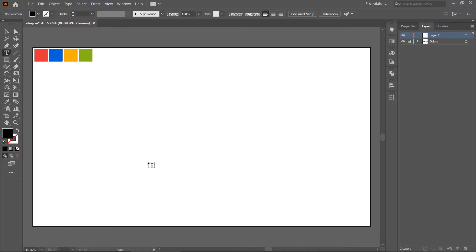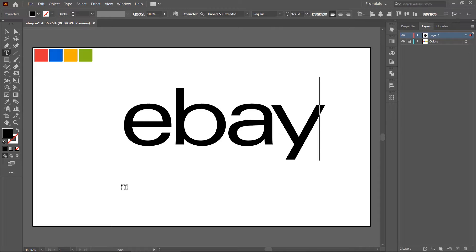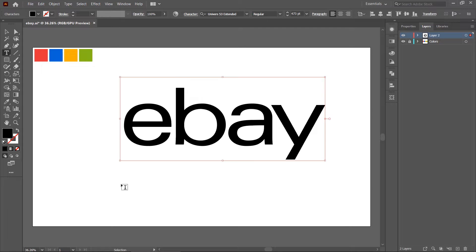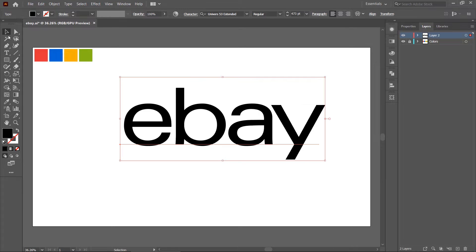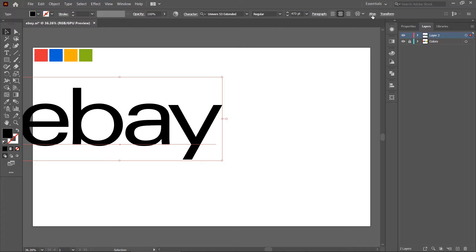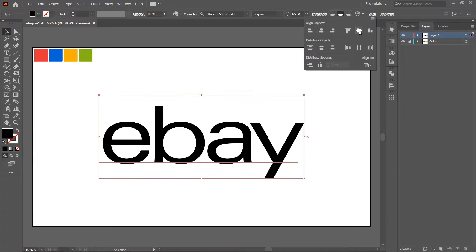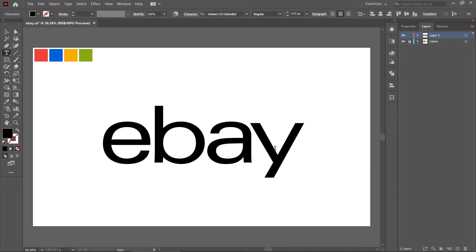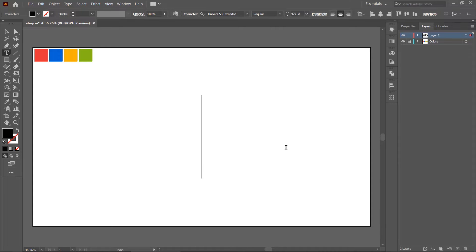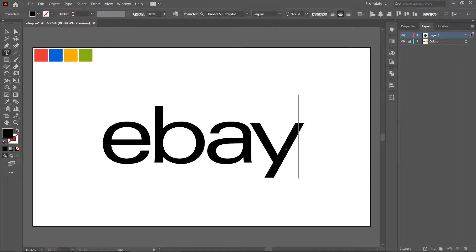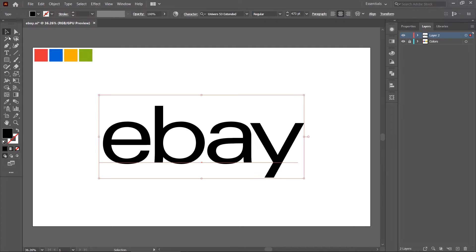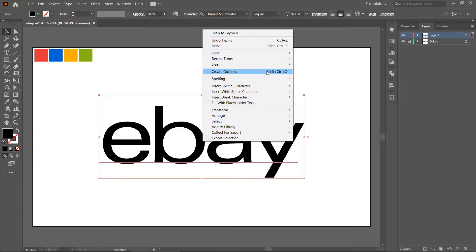First of all, I am making a simple eBay logo in Adobe Illustrator, so don't skip this step. As you can see this is an editable text. So we need to create outlines to convert the text to editable paths. Right click on the text layer and choose create outlines.